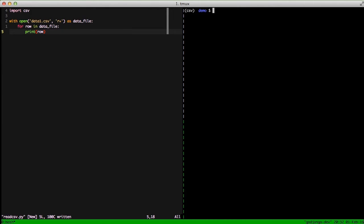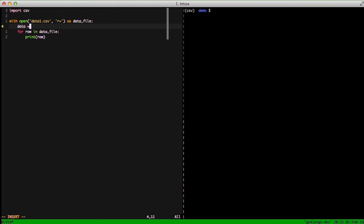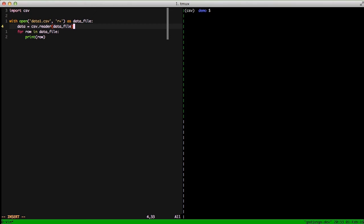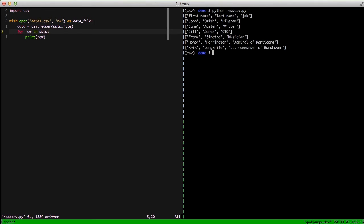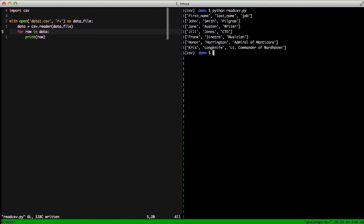So to do that, we're going to go above our for loop, and we're going to do data equals csv.reader. We're going to pass it in the datafile, and then we're going to rename this datafile in our for loop to data, and try to run it again. And you can see we have all of our data except this time they're in lists. And if you'll notice at the bottom, the two jobs with spaces are separated out properly.